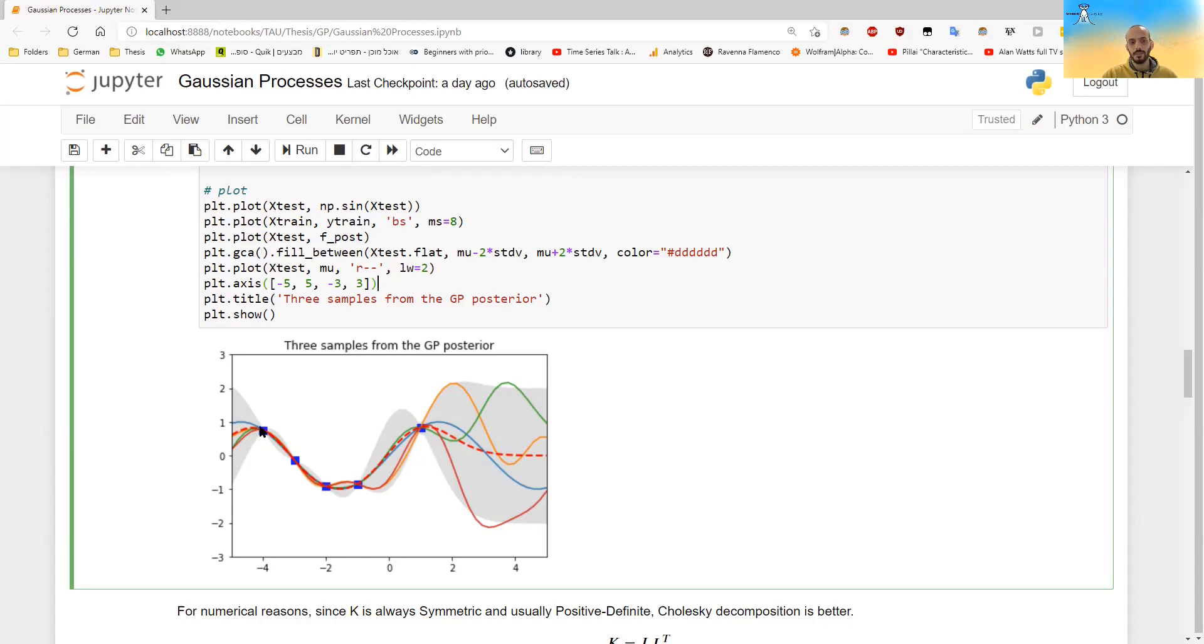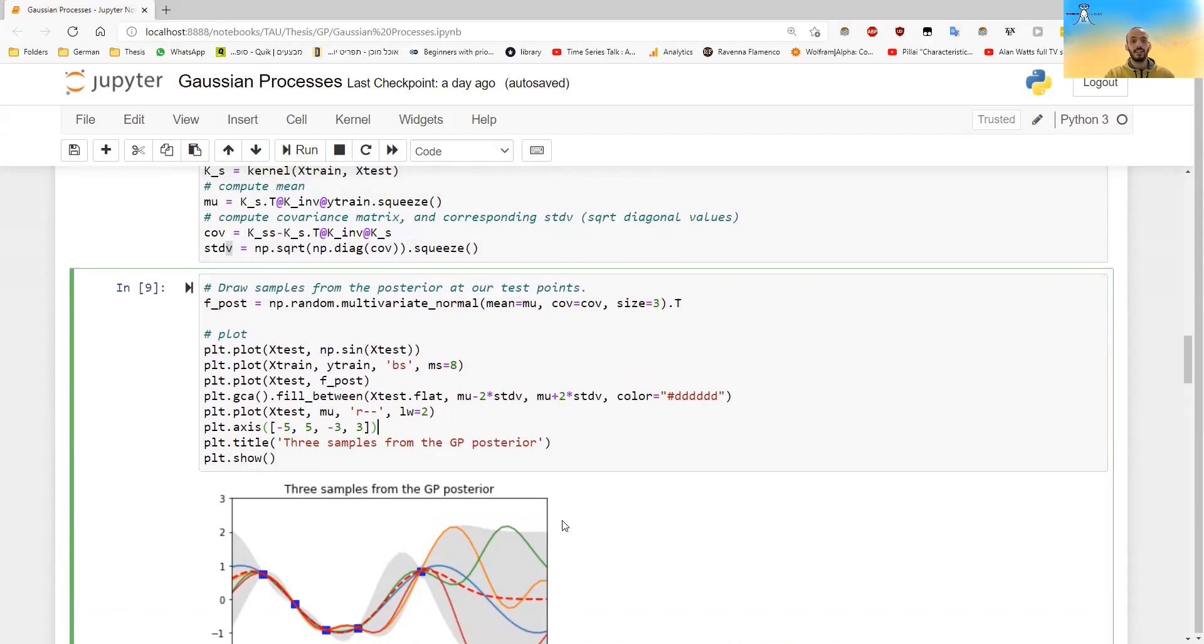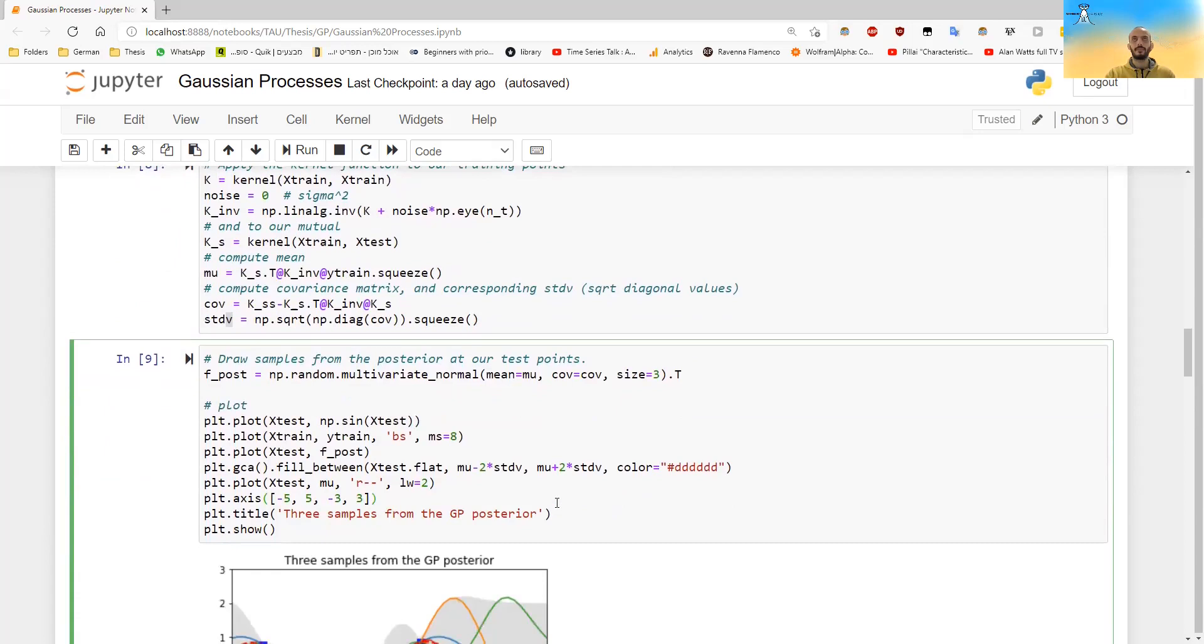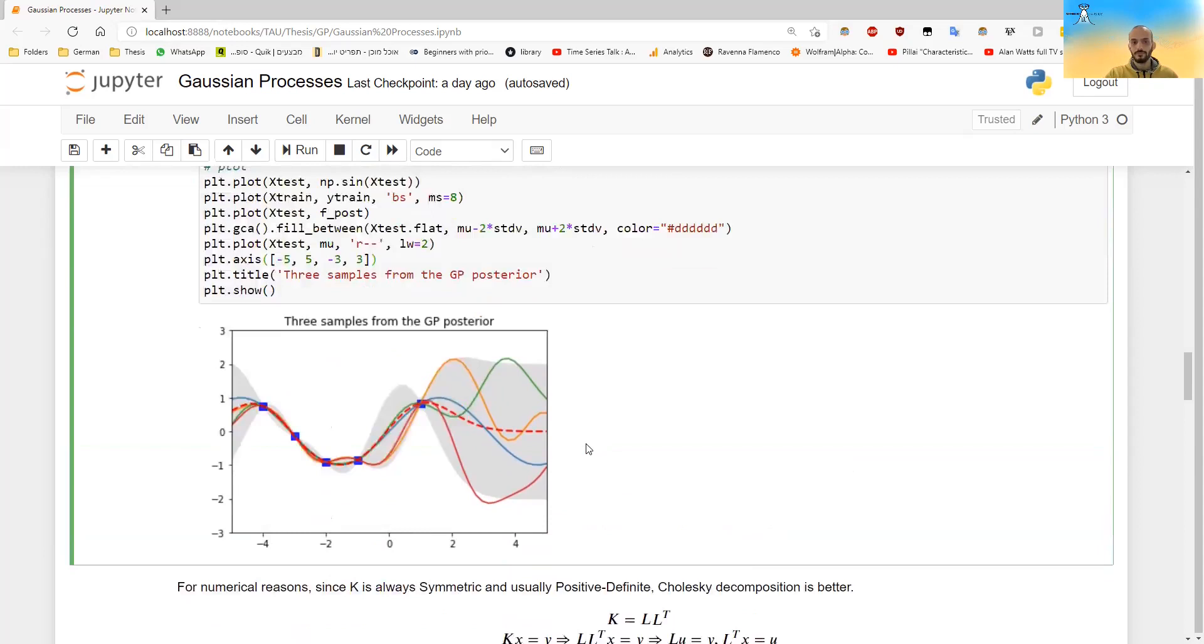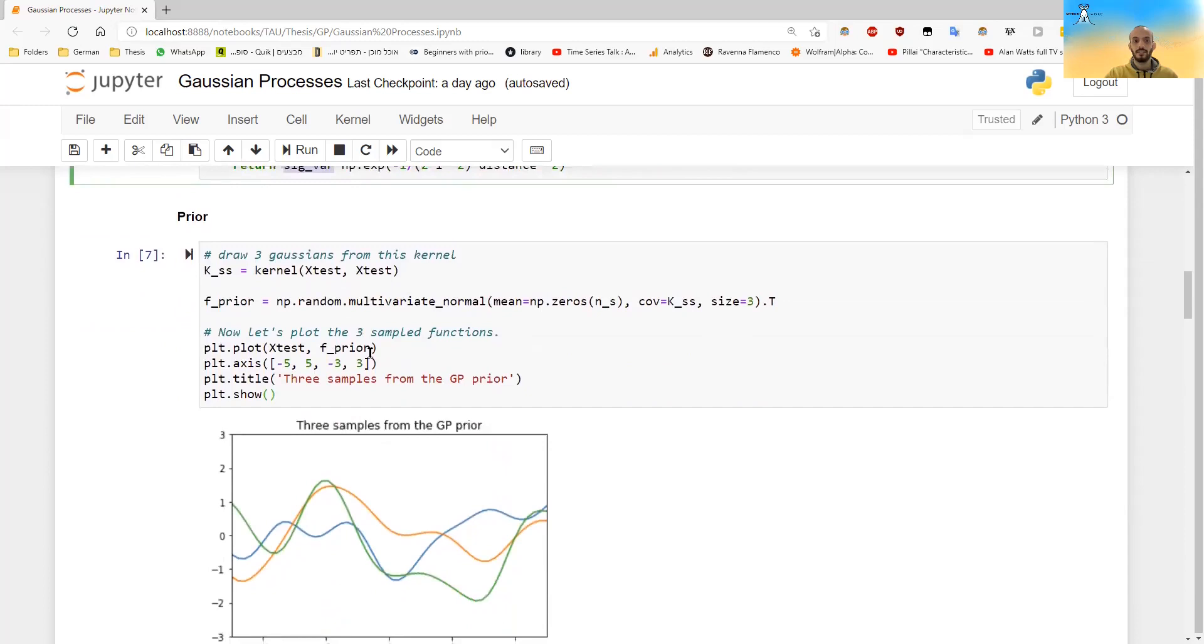But the uncertainty will only grow up to a standard deviation of one because the way we defined the kernel is that the maximum standard deviation is one. Remember, x and x with itself, e to the power of minus zero is one. So this is the maximum. This is the maximum variance for the point, but we can also change that. For example, by increasing this sig variance.